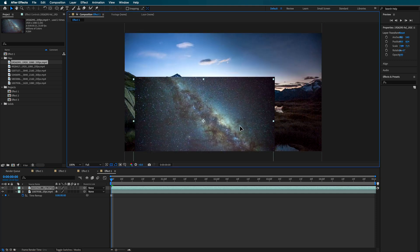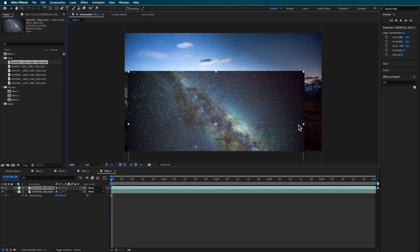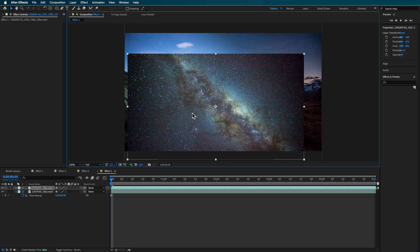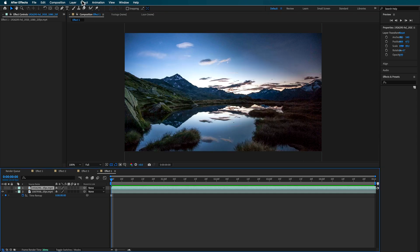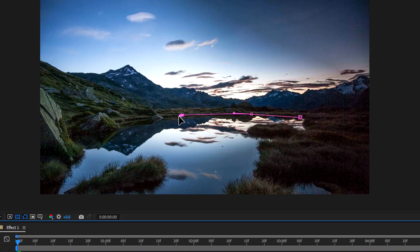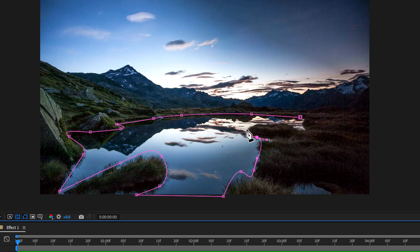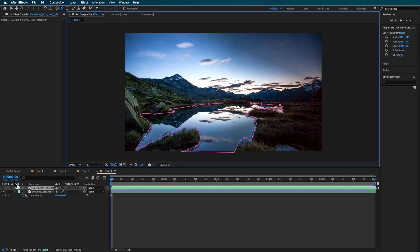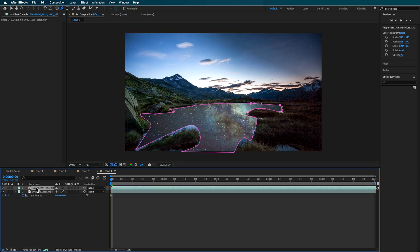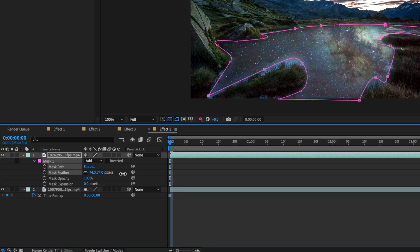This is the time-lapse I'm going to be using, and I can basically just scale it down to sit over the top of the lake. I'll turn that clip off so we can see what we're doing, grab my pen tool, and create a mask which follows the edge of the lake. It doesn't have to be absolutely perfect — just get a rough mask. Then turn that back on, hit M to bring up the mask settings, and add a little bit of feather. If you need to expand that mask you can just drag up or down.